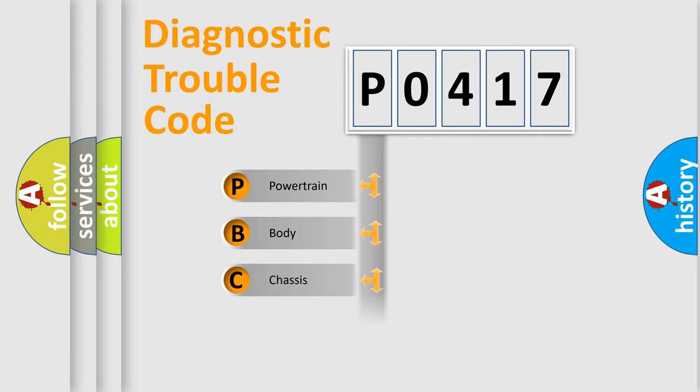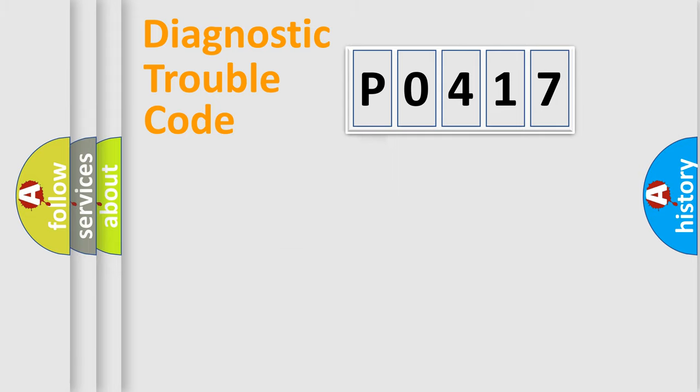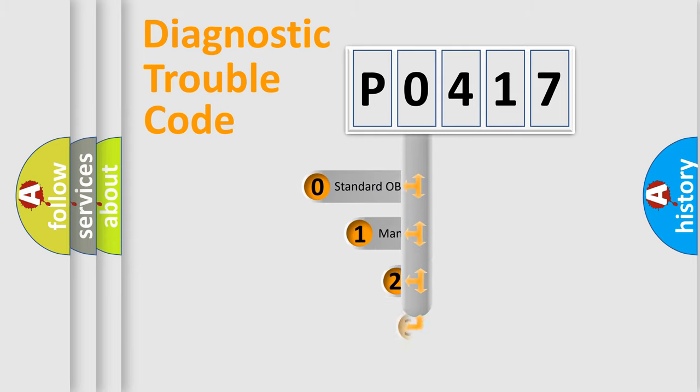Powertrain, Body, Chassis, Network. This distribution is defined in the first character code.